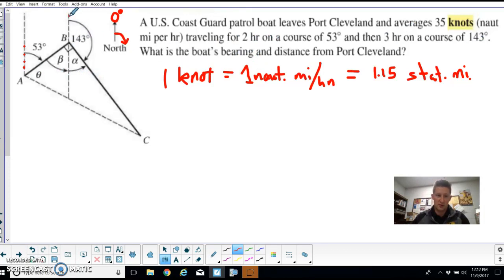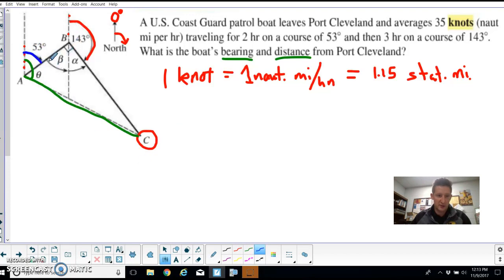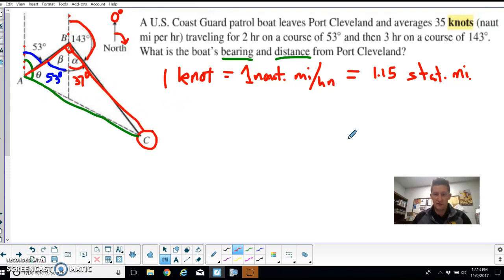The boat travels for two hours on a course of 53 degrees, then three hours on a course of 143 degrees — again, 143 degrees from north. The boat ends up somewhere down here. If this angle is 53 degrees, then the alternate interior angle B is also 53 degrees. Since 143 degrees from north means the remaining angle to 180 is 37 degrees, and 37 plus 53 makes a right angle, we have a right triangle.